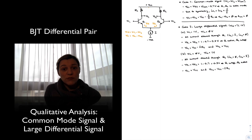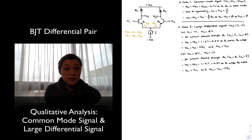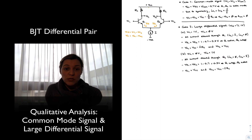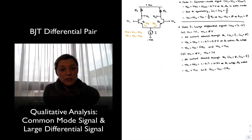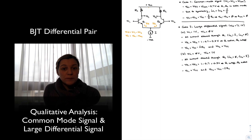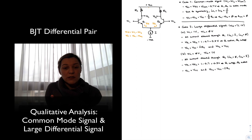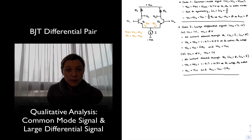This large differential signal mode is not very useful for analog amplification. It is useful for other applications — for example, ECL (emitter-coupled logic) digital circuits use the differential pair as their building block, steering all the current one way or the other. But for analog amplifiers, we want the opposite: signals small enough that they create only a small imbalance in current between the two branches, not steering it all in one direction. That will be Case 3.